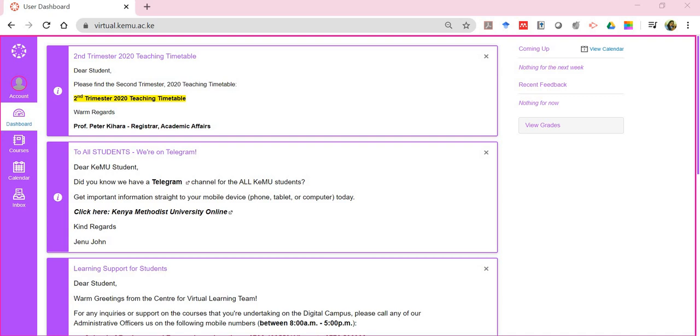Hi again, this is the next tutorial to guide you through navigating a course. This is the dashboard. You've successfully logged in, and we've looked at the different components of the dashboard.